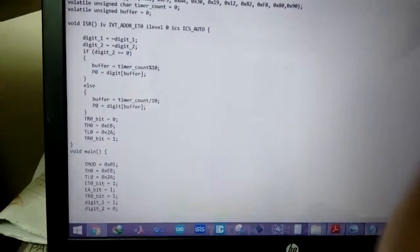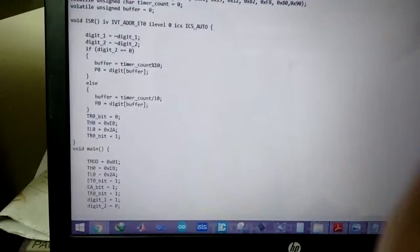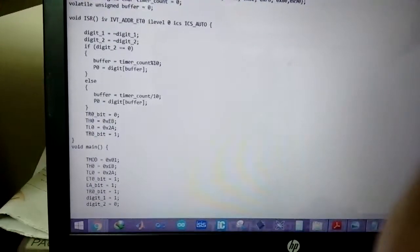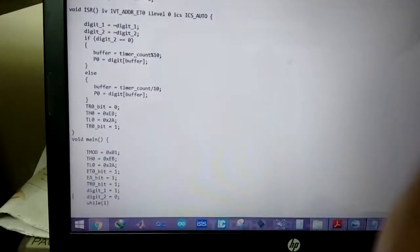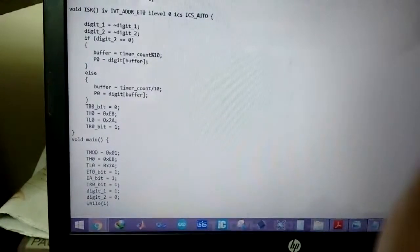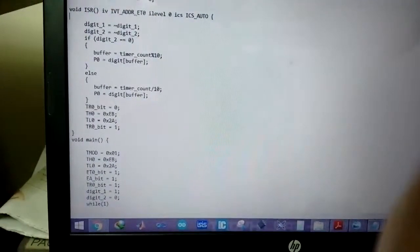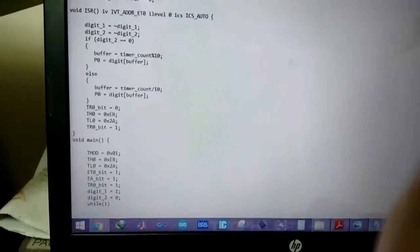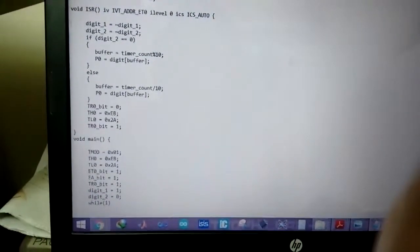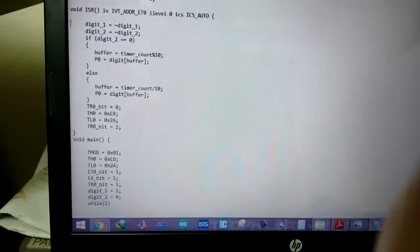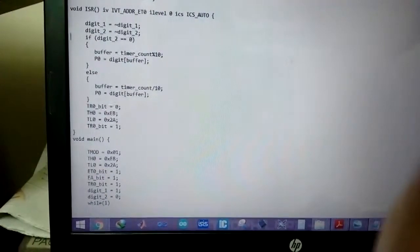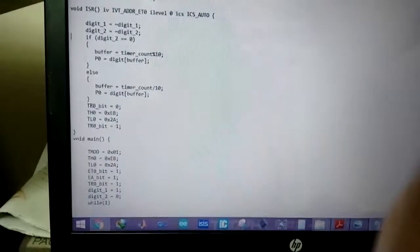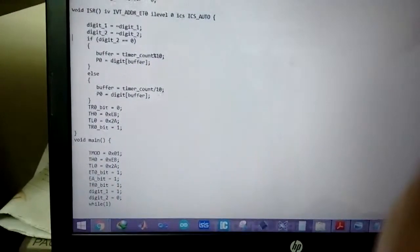And now the ISR. So the ISR, whenever the ISR is called the digit 1 and 2 are toggled. So initially digit 1 was 1 and digit 2 was 0. And when the first ISR is called that is changed so digit 1 becomes 0 and digit 2 becomes 1.